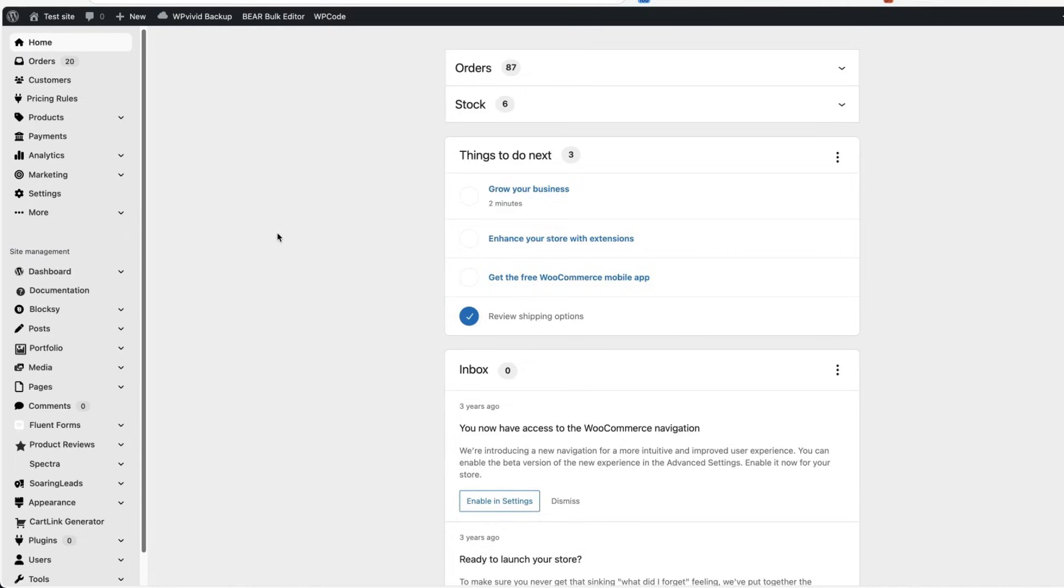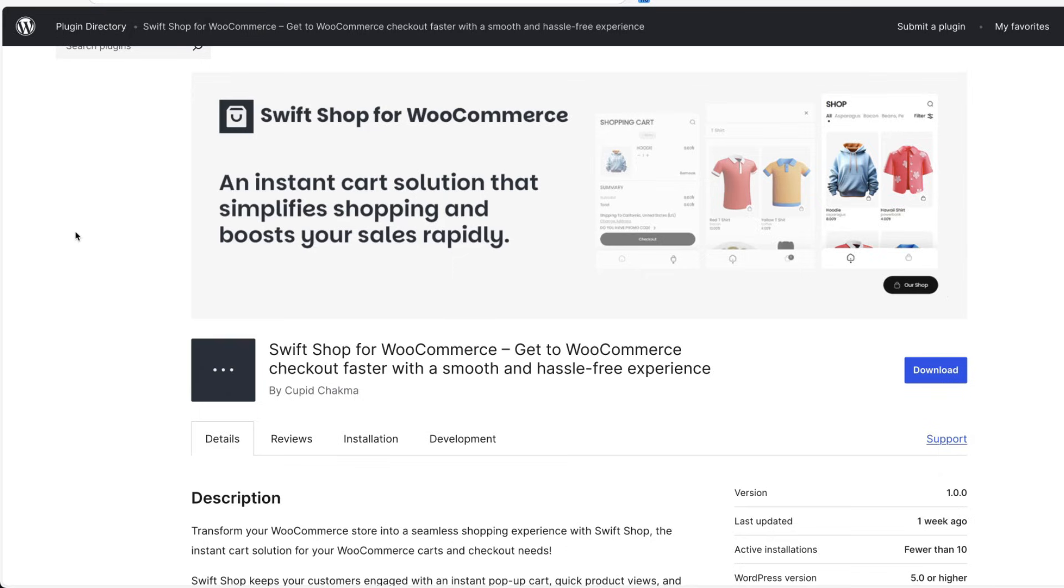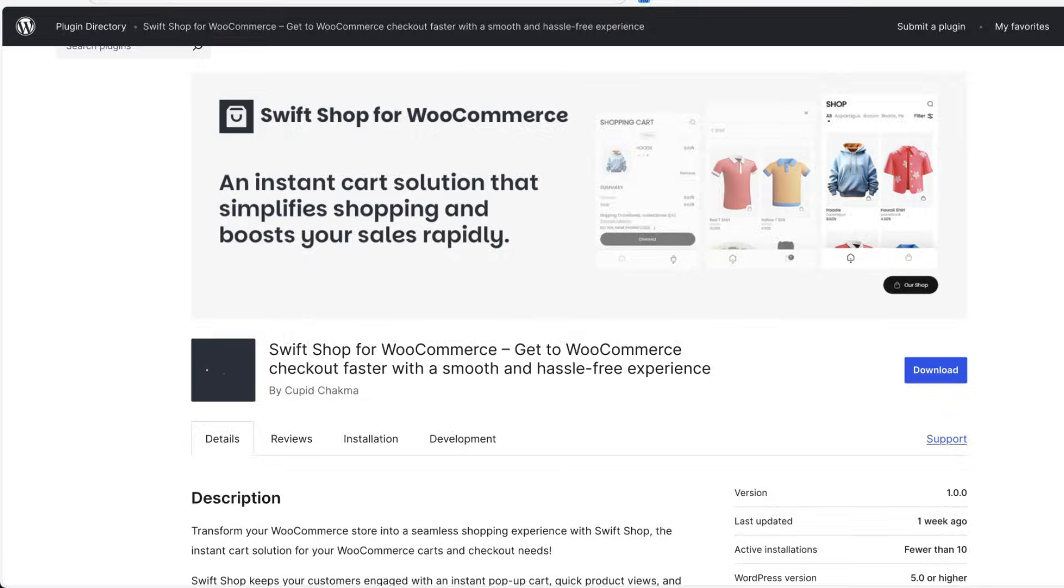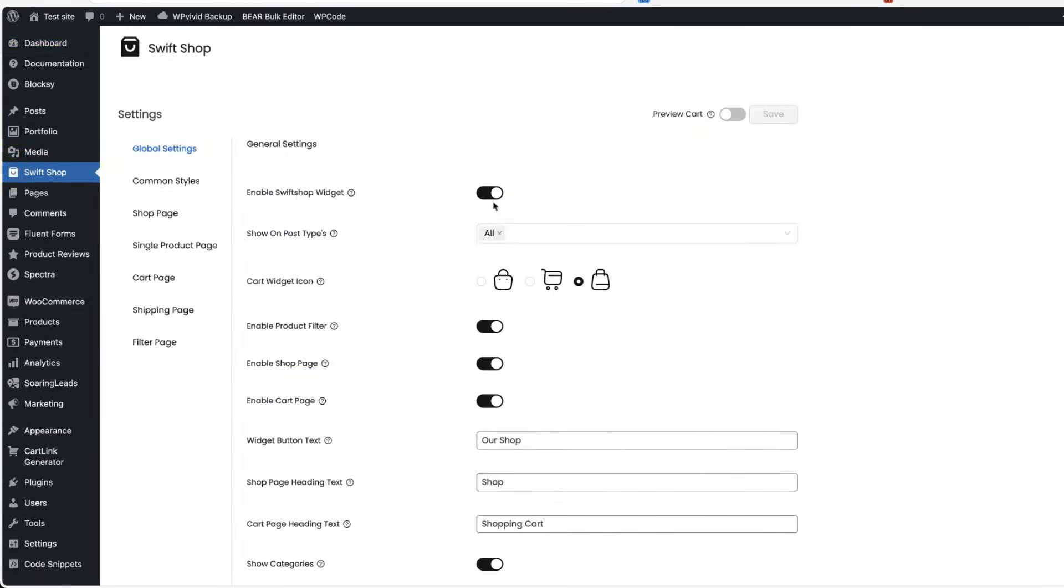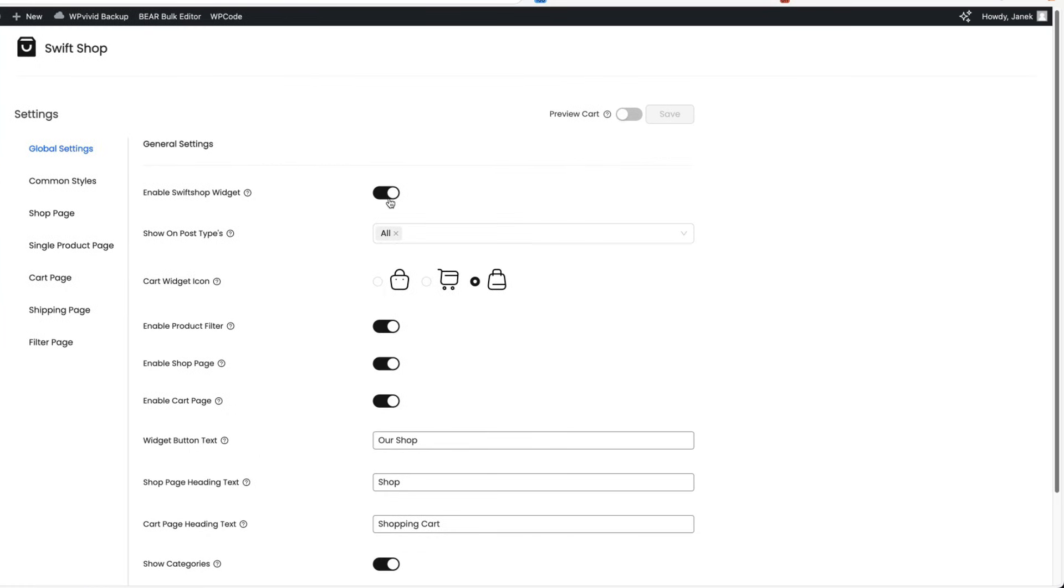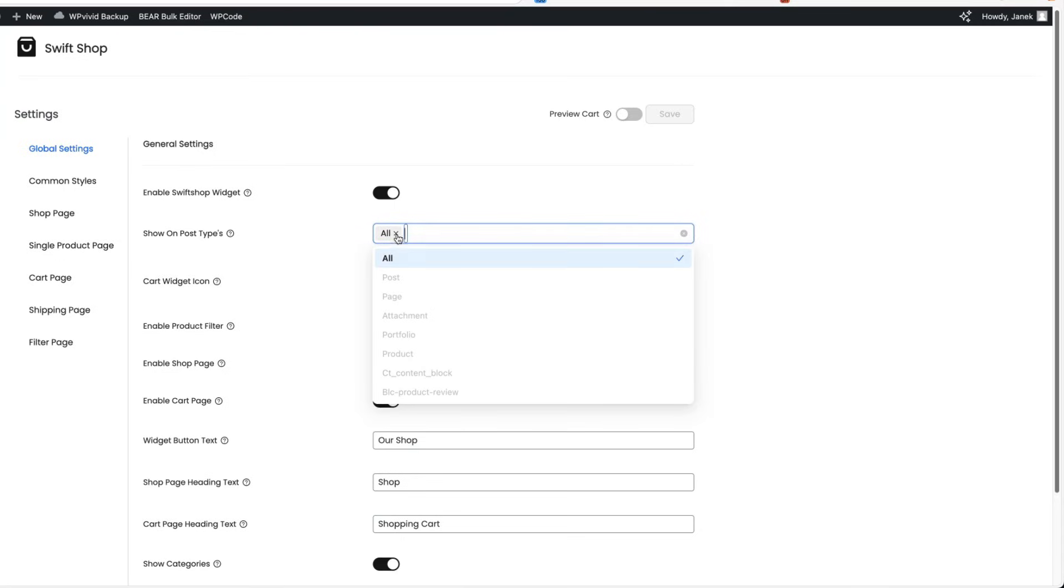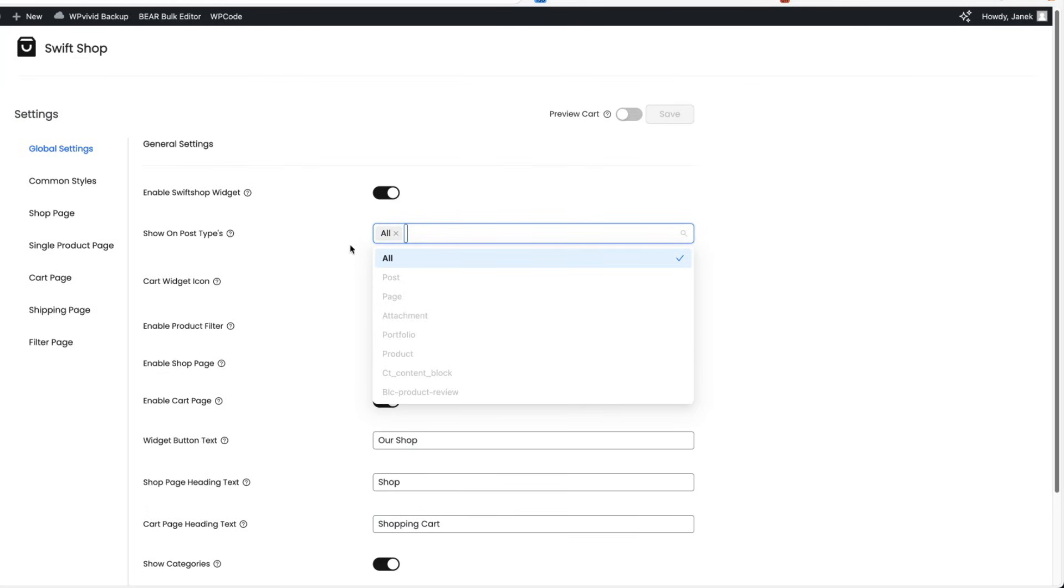There are two more plugins to go and first of those is called Swift Shop for WooCommerce. So what will it do for you? After activating, I'm going to go to the Swift Shop settings. I'm going to enable the widget and now I'm going to select where I would like to show it. Currently it's activated for all my site. But if I deactivate this one, I can display it only for specific post types. But let's select all.